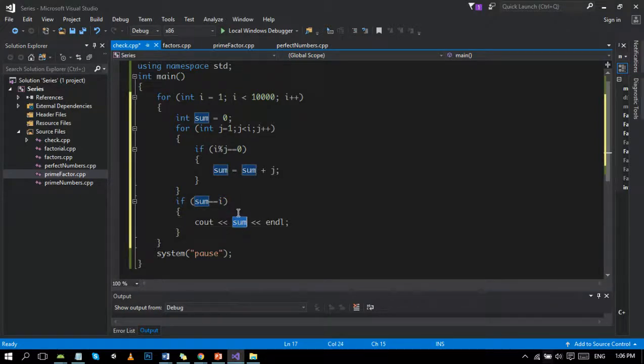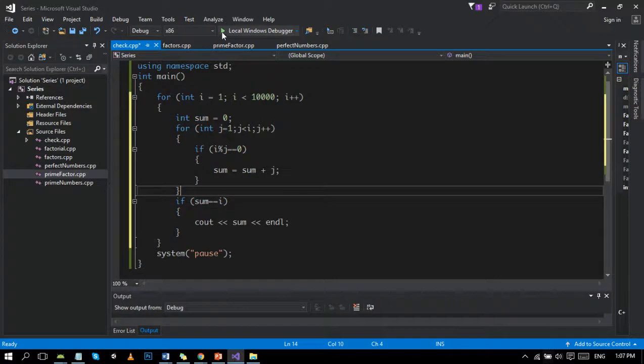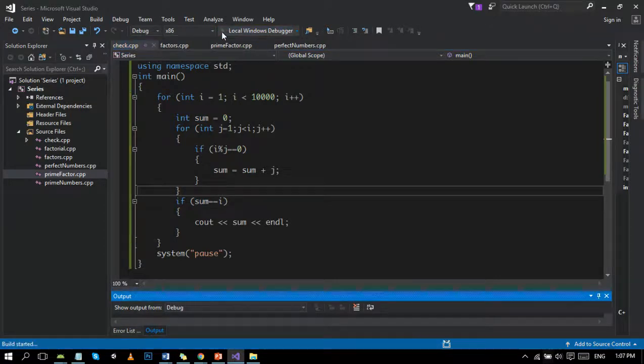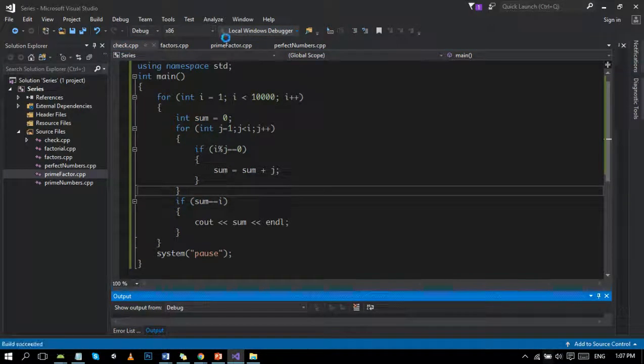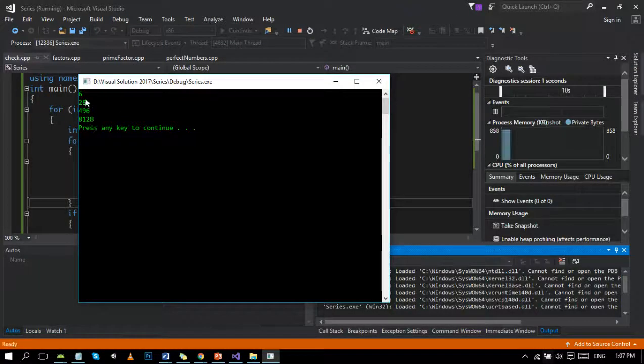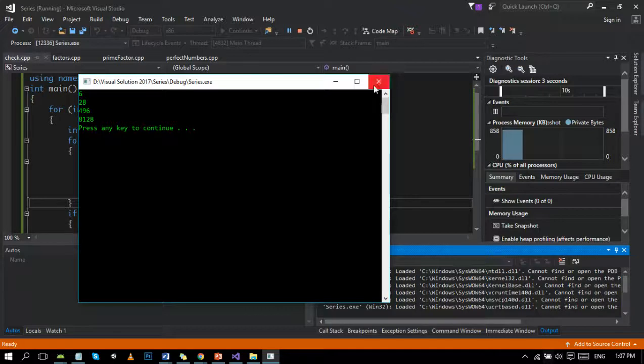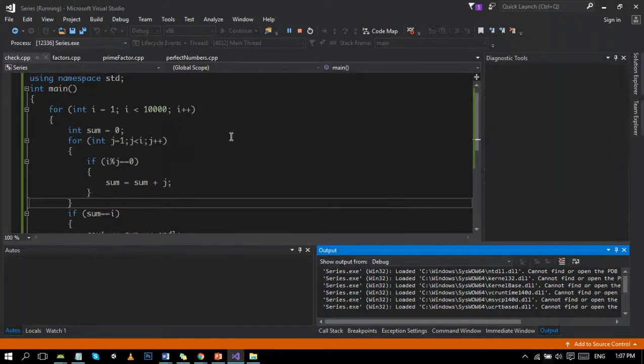Okay, let's run this program. These are the four: 6, 28, 496, and 8,128.